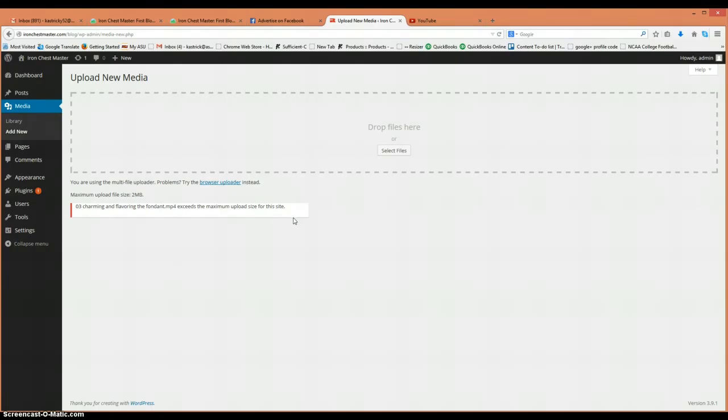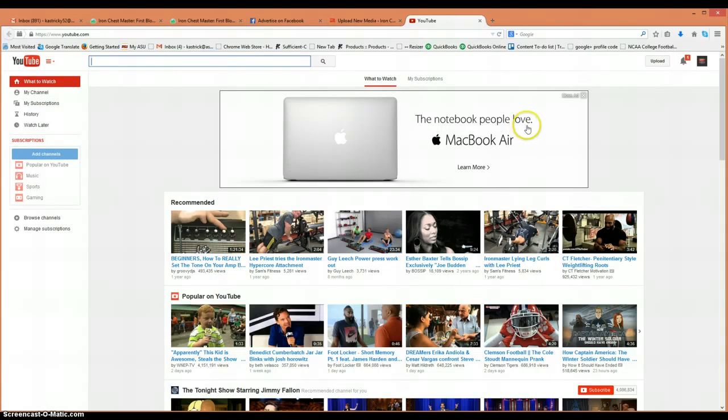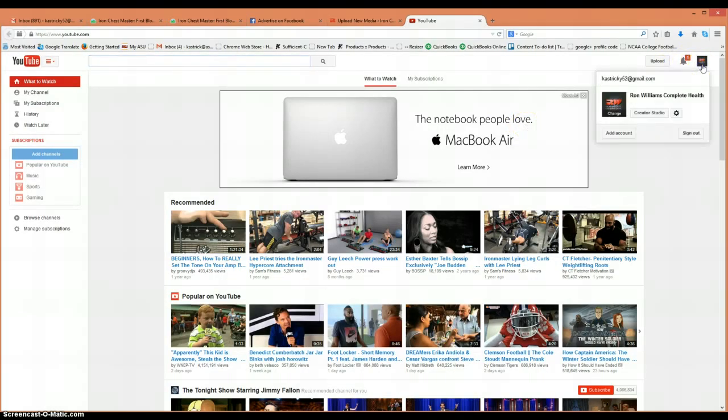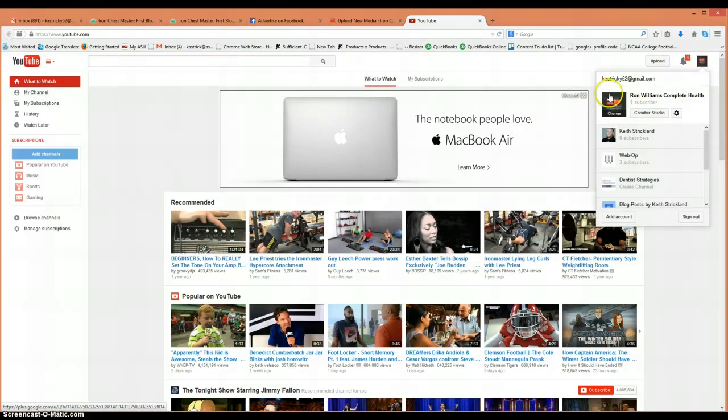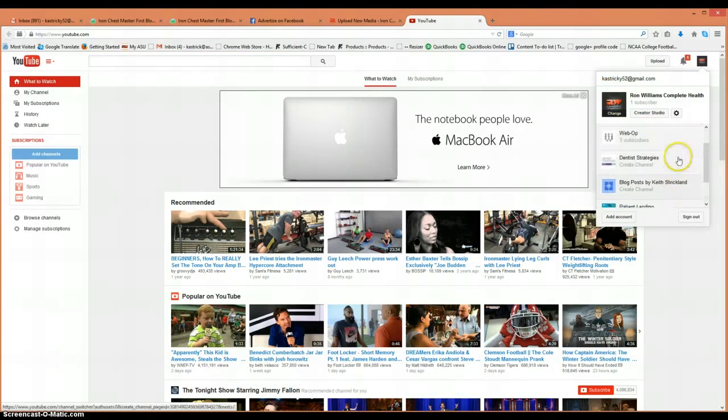If you have a video, generally we want to go to YouTube and post it there first. Like I was showing you earlier, I have multiple accounts on mine. This is my personal account.